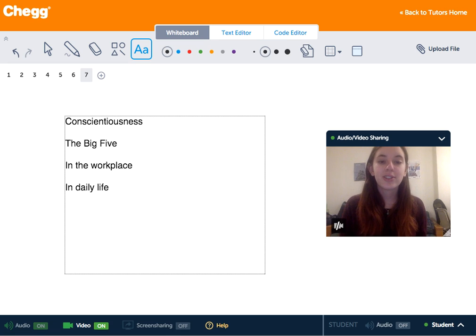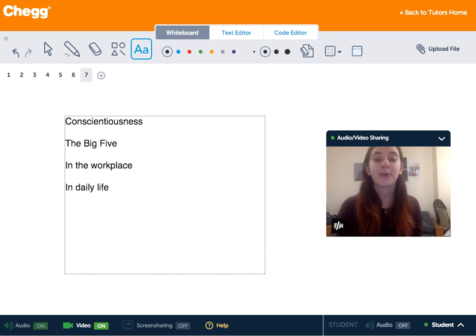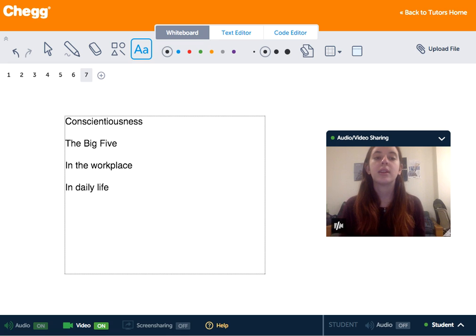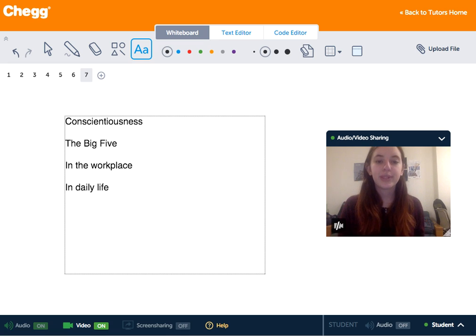Conscientiousness is a personality trait and it's defined as being thorough, careful, or vigilant. It implies a desire to do a task well.